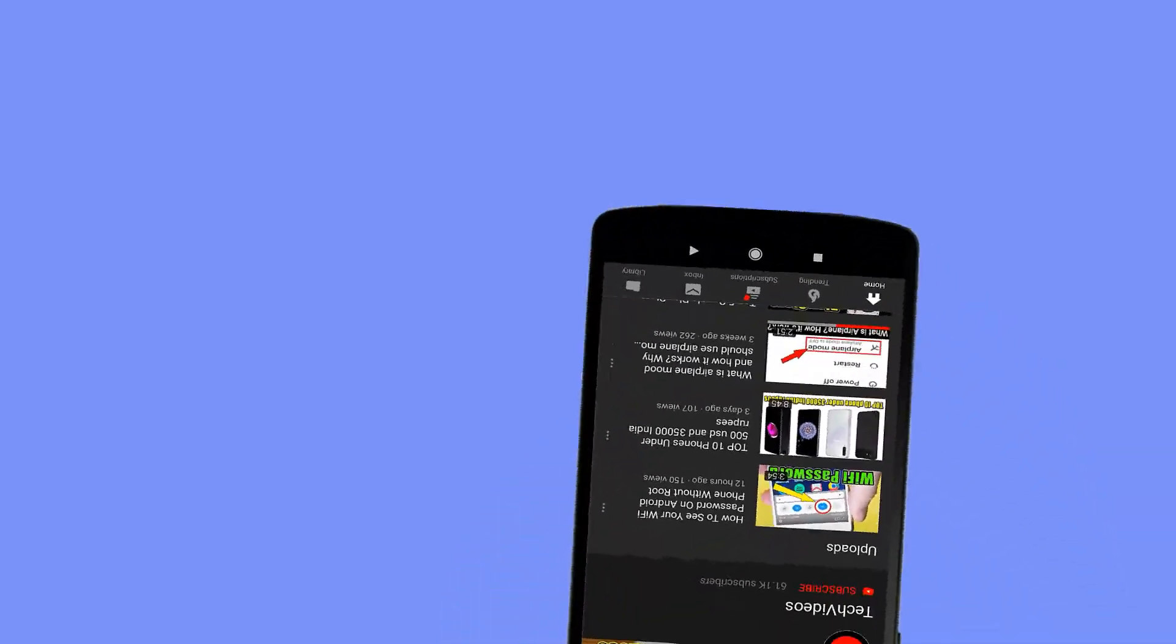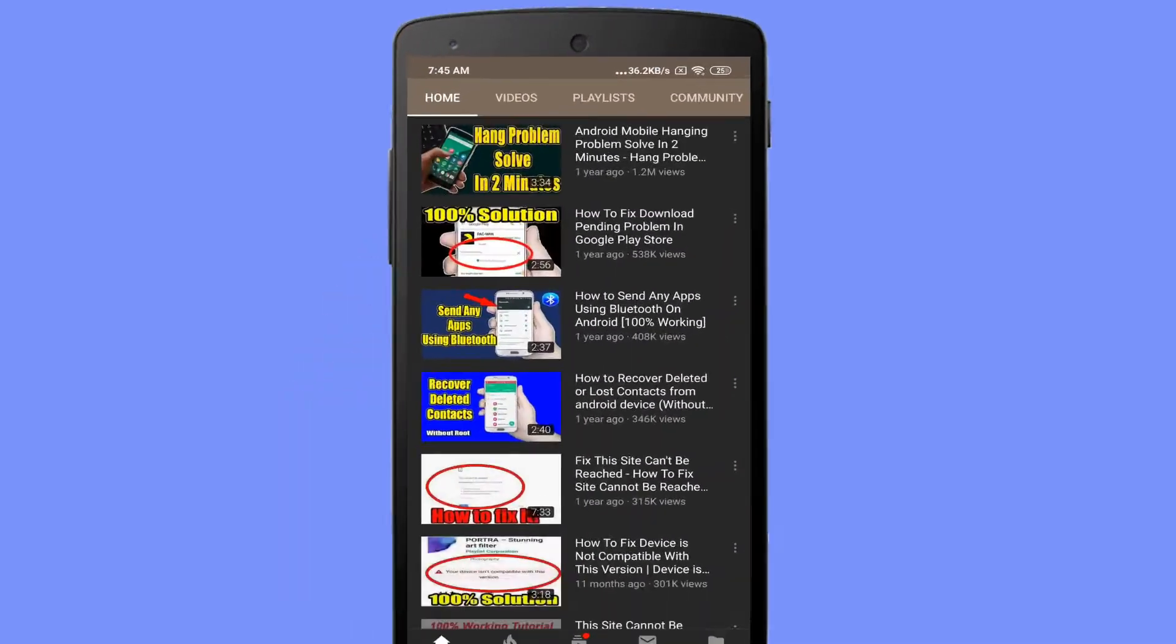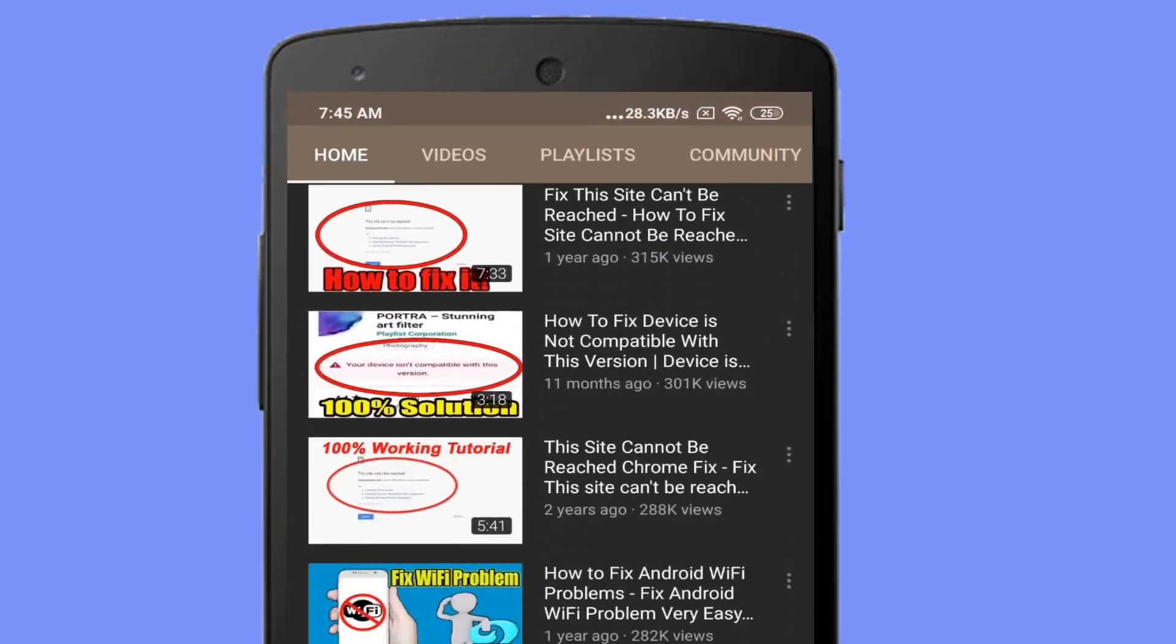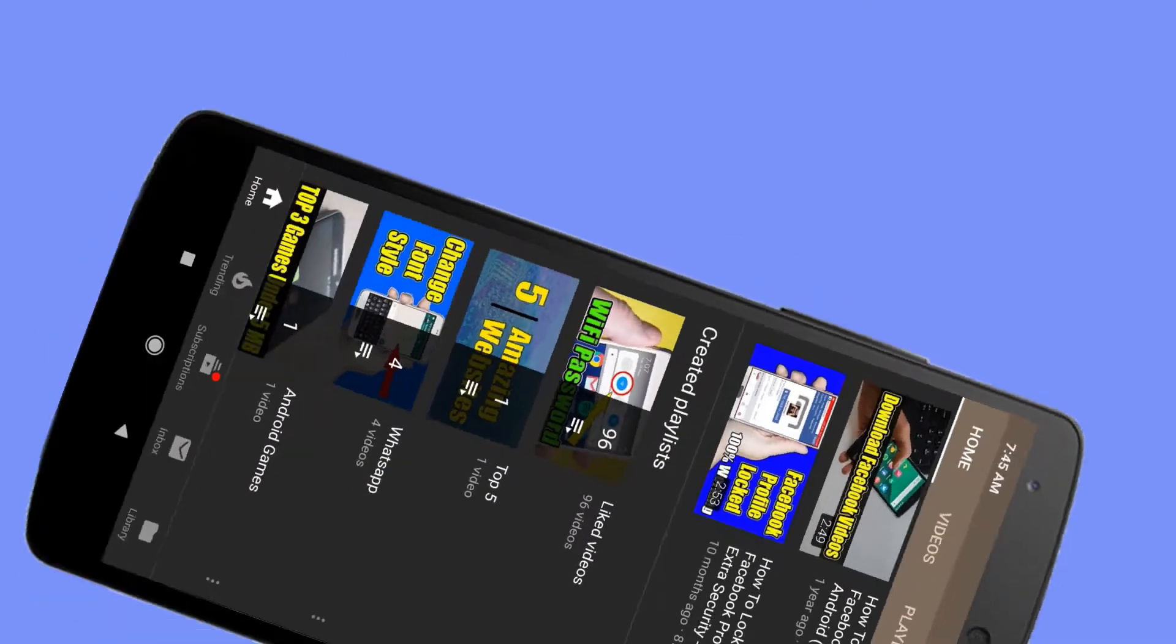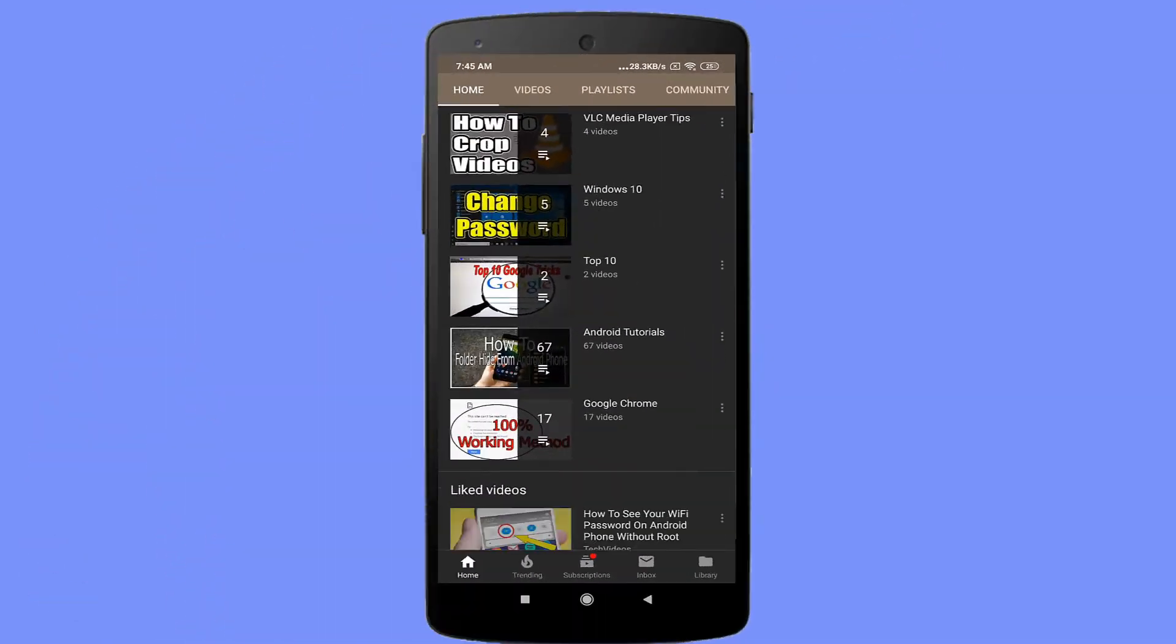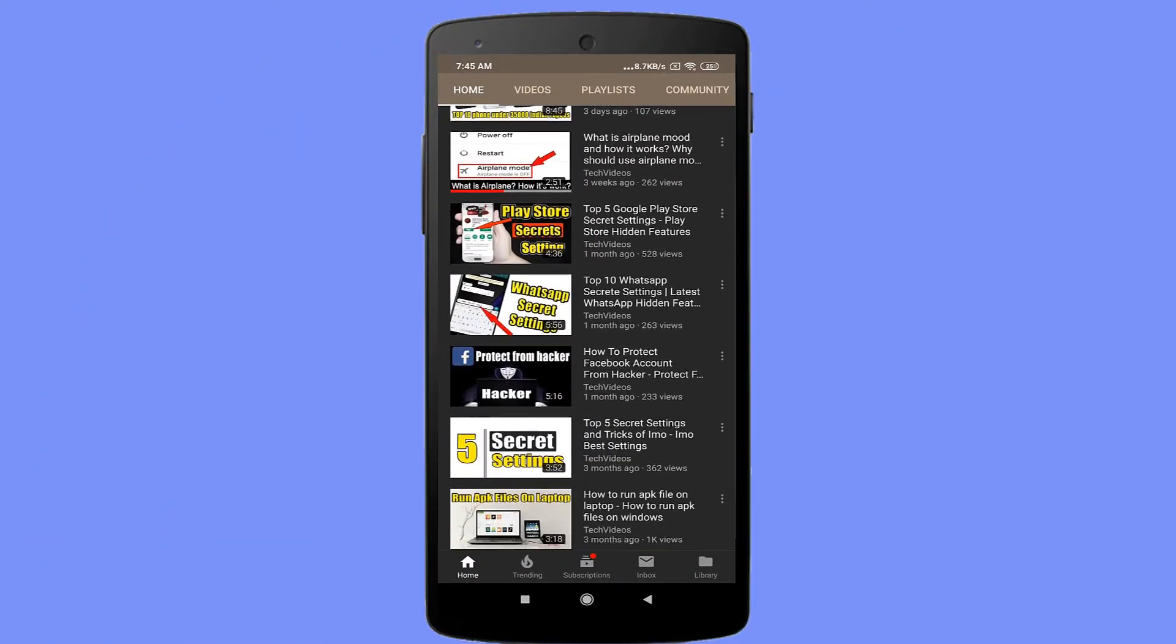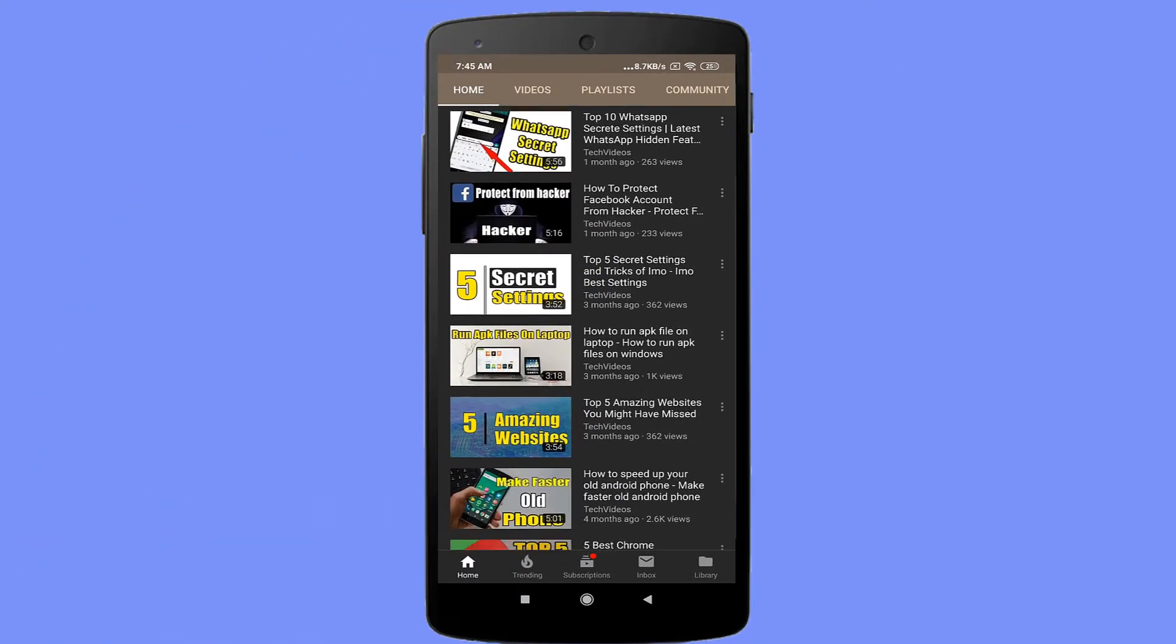Hello viewers, welcome to our channel. In this video, we are sharing with you how to enable dark mode on YouTube. So keep watching till the end and stay with us.